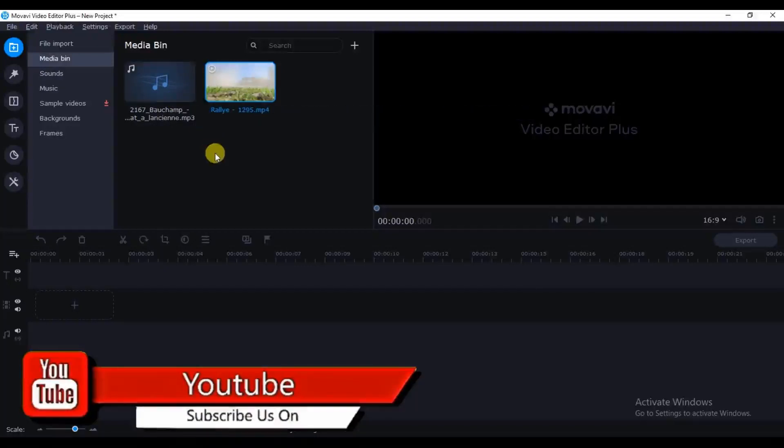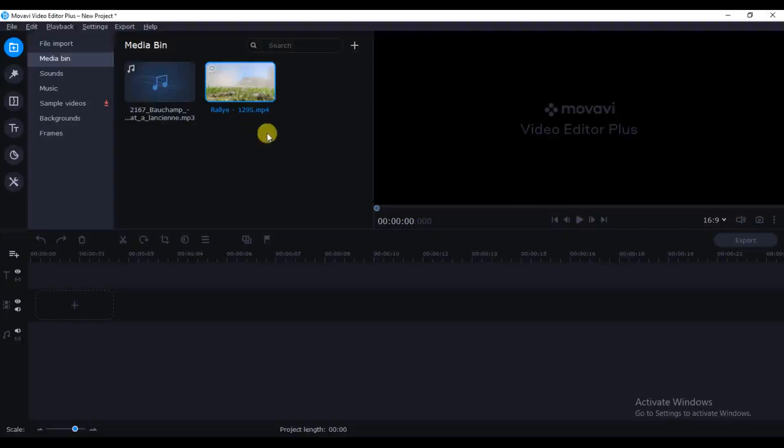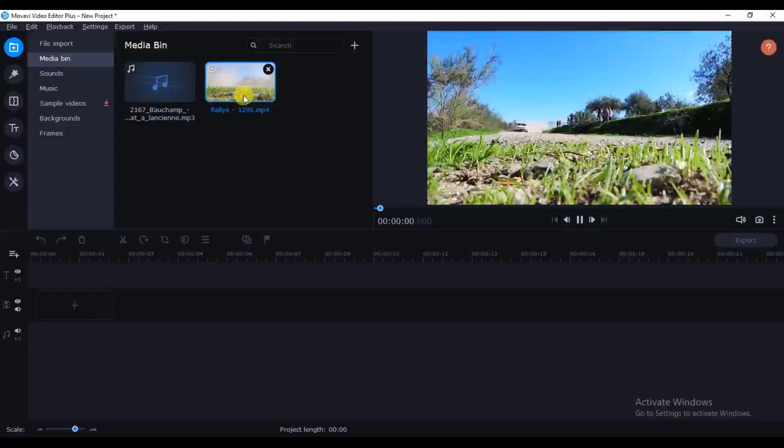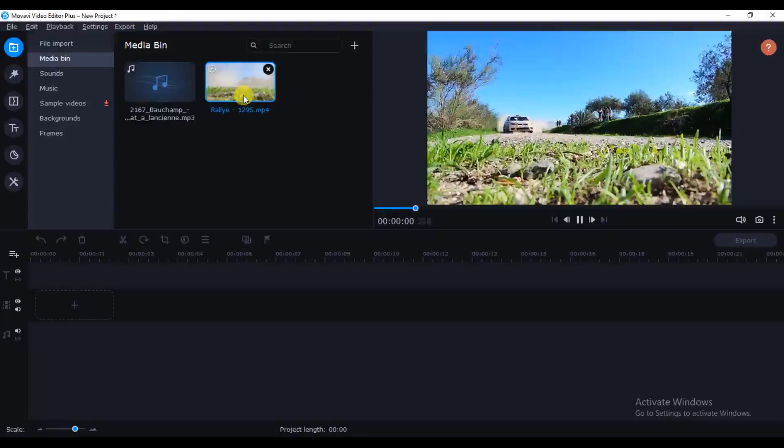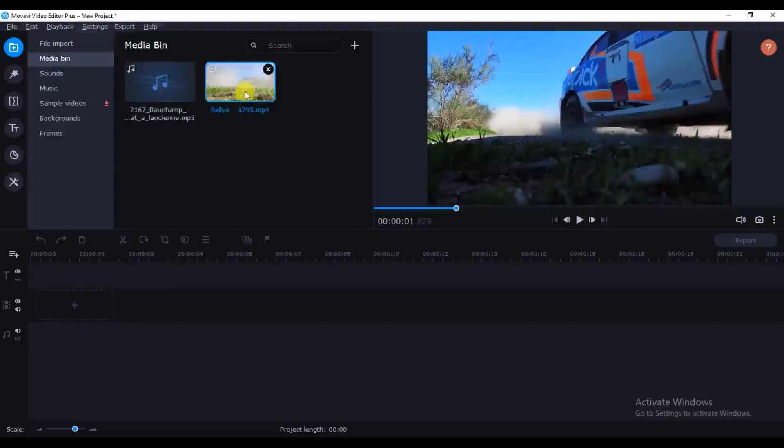I'll leave a link in the description box below for you guys to go download this lovely stock footage I got from Pixabay. So let's start this tutorial.